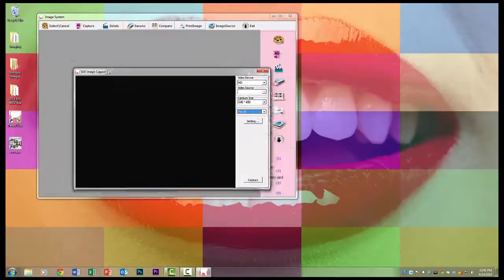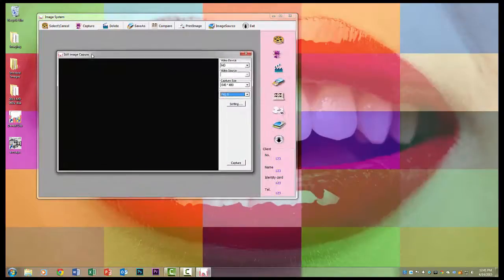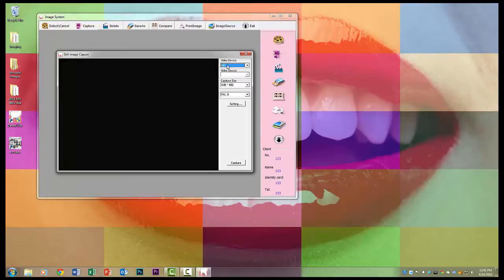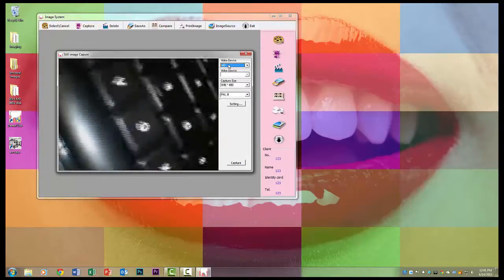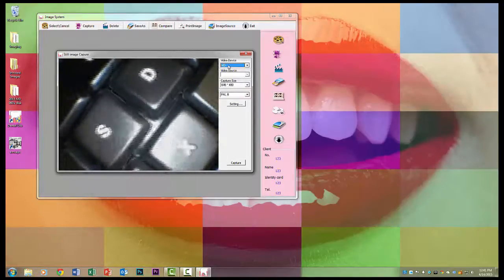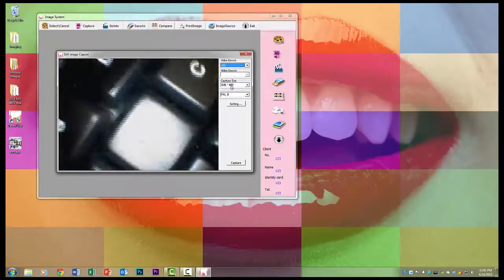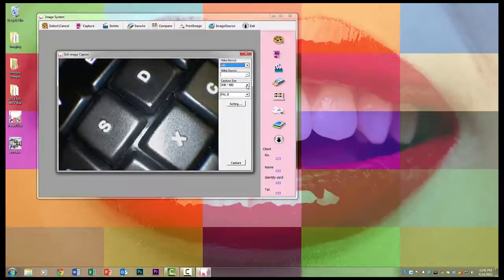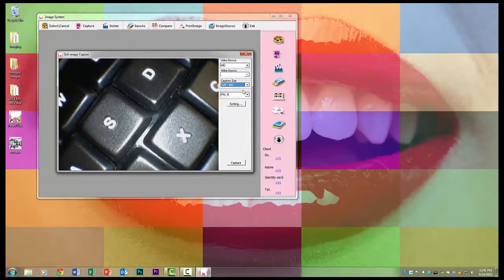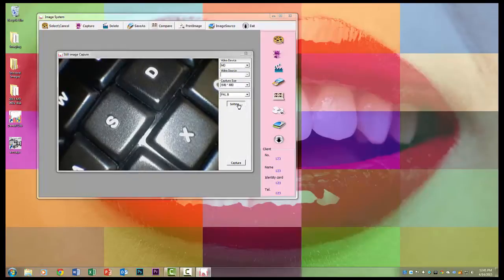So this would be the live video feed of what's going on in the camera. And here we've selected the video device as MD, and I'm turning the camera on, switch mirror off, and your capture size is 640 by 480.